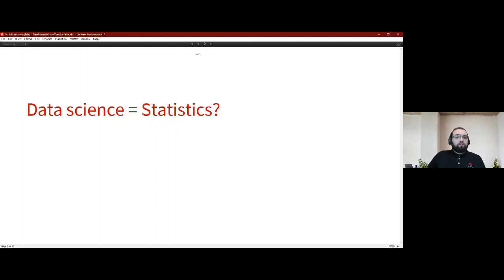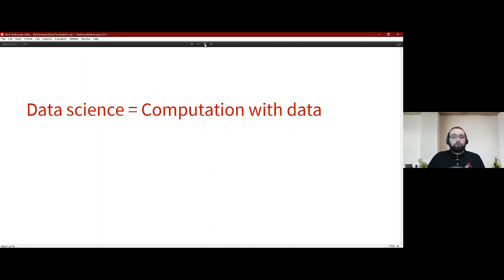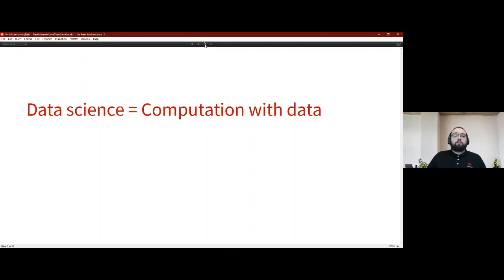So is data science just statistics? The answer is both yes and no. Data science does include statistics, but it's not limited to that particular field. At Wolfram and across industry, we've come to agree that data science is computation with data. It normally involves one of two scenarios: either you have questions you'd like answers to and you locate data to answer them, or you're an individual or company that has a lot of data and wishes to get further insight through exploratory analysis.